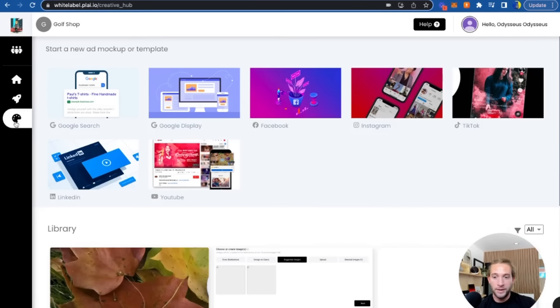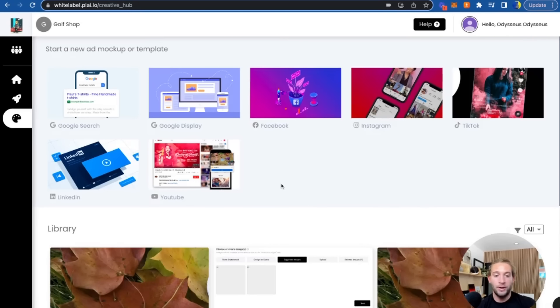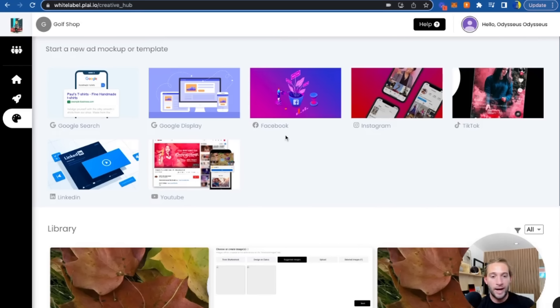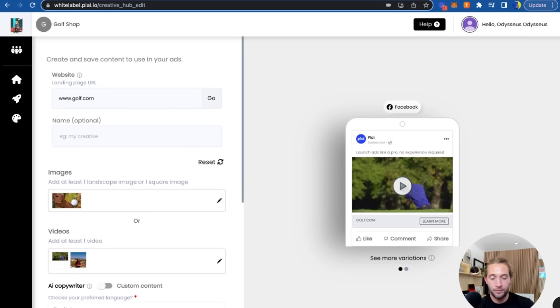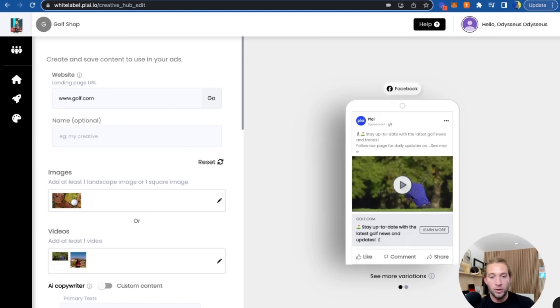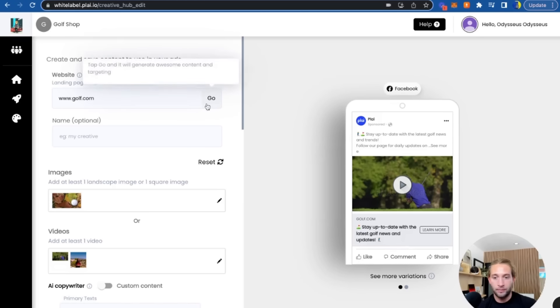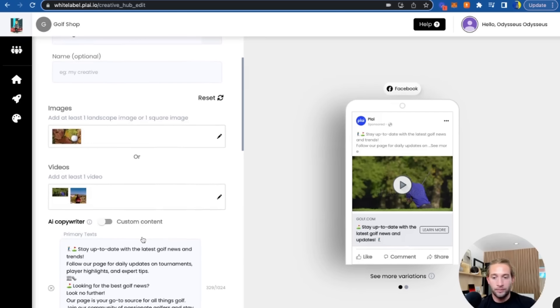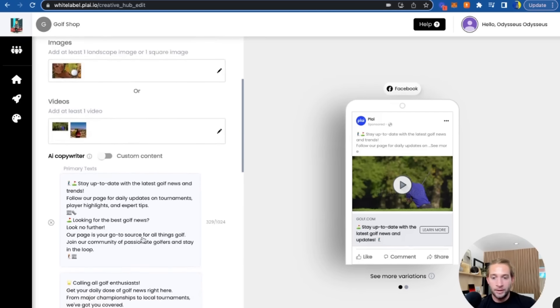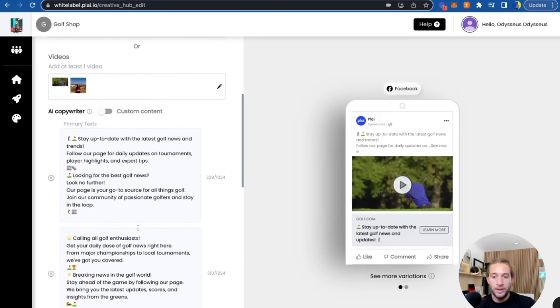What I've seen a lot of successful agencies do is they will go into this AI creative hub to create ad mock-ups. So let's say you work with real estate agents. All you have to do is add that real estate agent's website. We'll pull in images or videos for you and write all the ad copy and ad text for you.